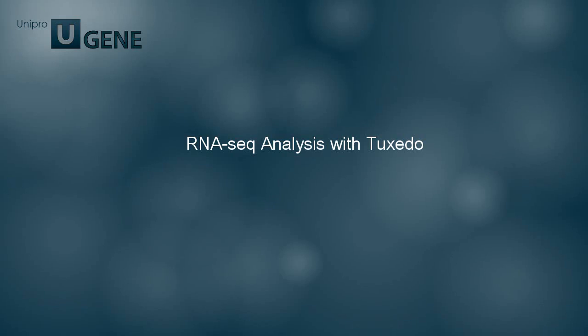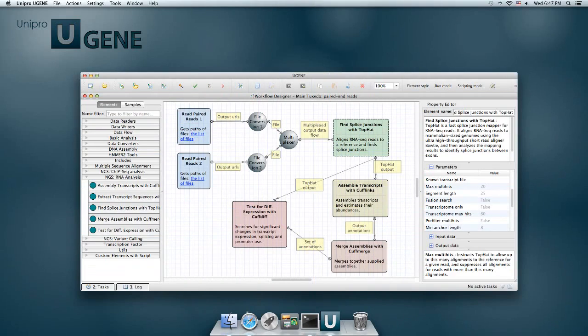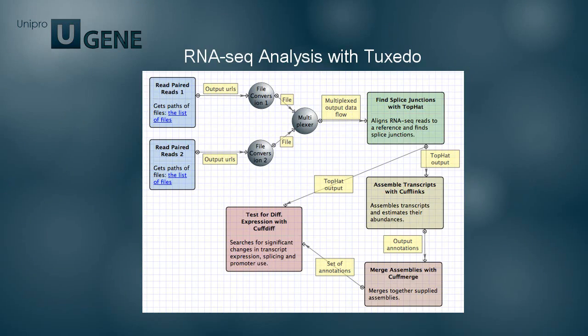The RNA-seq pipeline is based on the Tuxedo Toolkit, which consists of TopHat and Cufflinks tools. The pipeline helps to discover new genes, new splice variants of known genes, and to compare genes and transcripts expression in RNA-seq experiments.